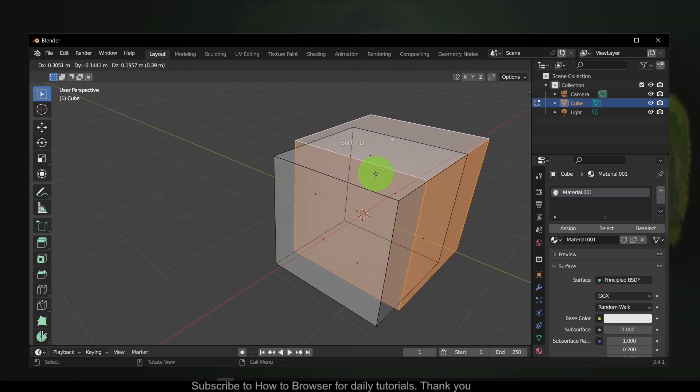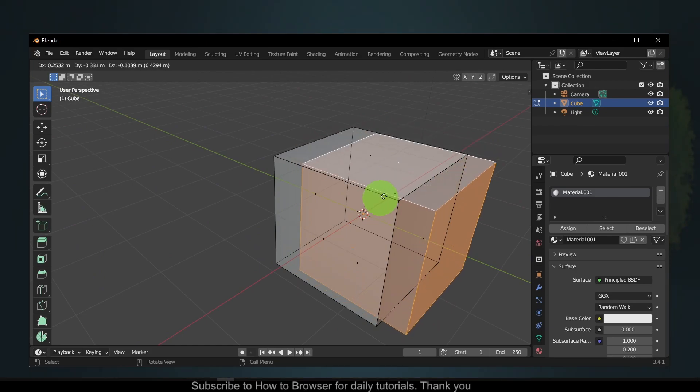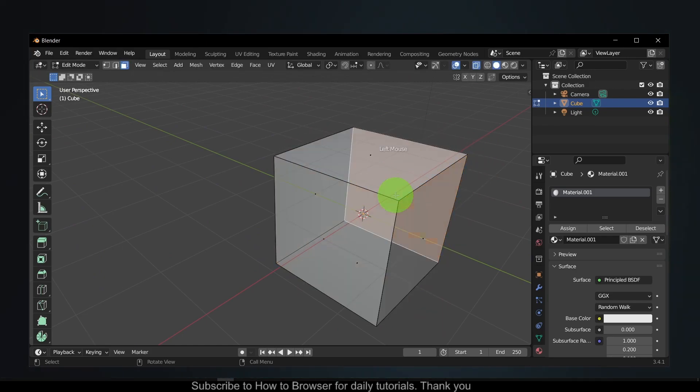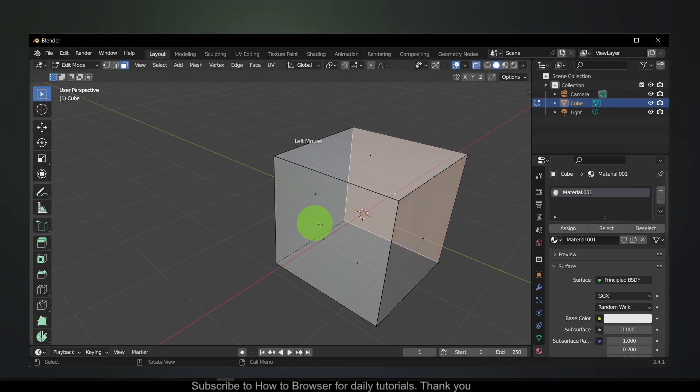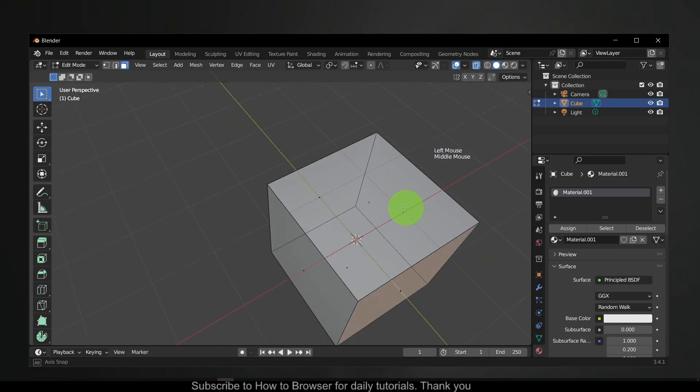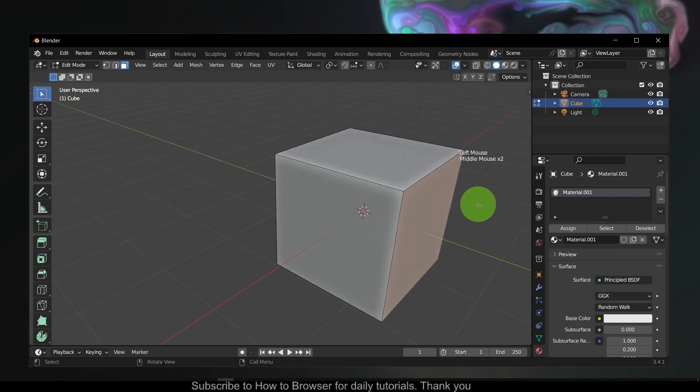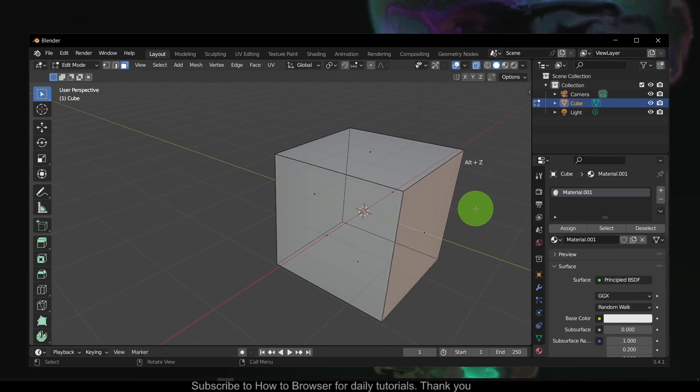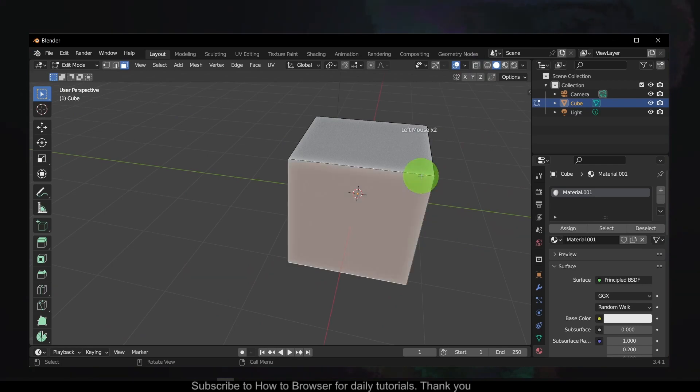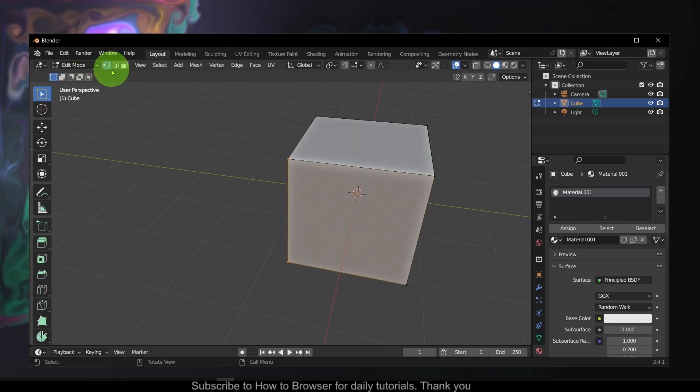Shift+D to create a copy, and now there are many different faces here, more than one, right? We have also multiple vertices and multiple edges.